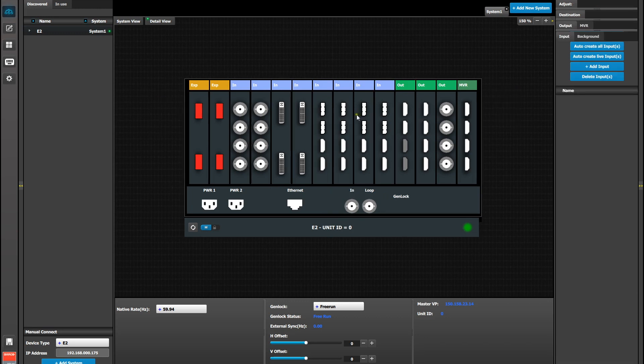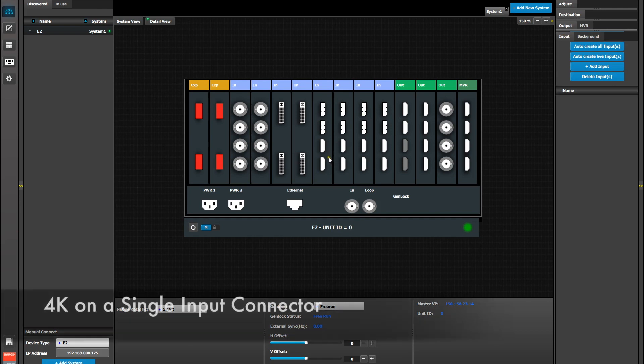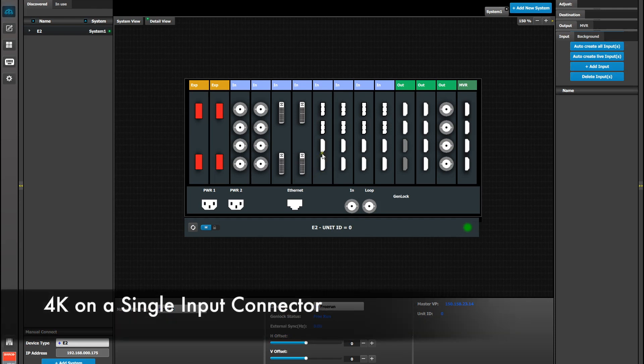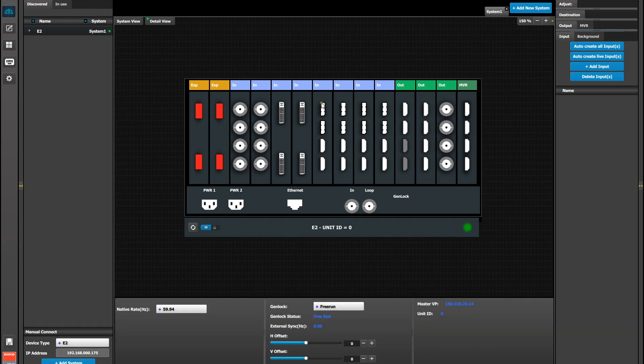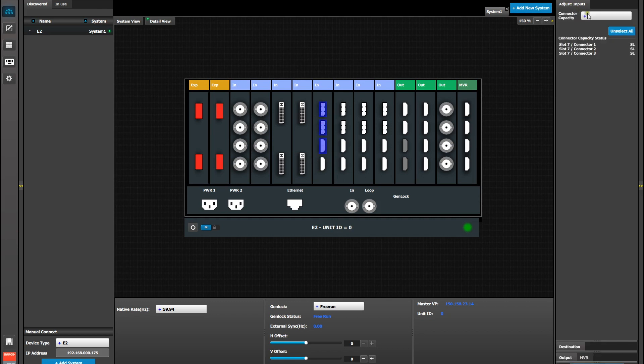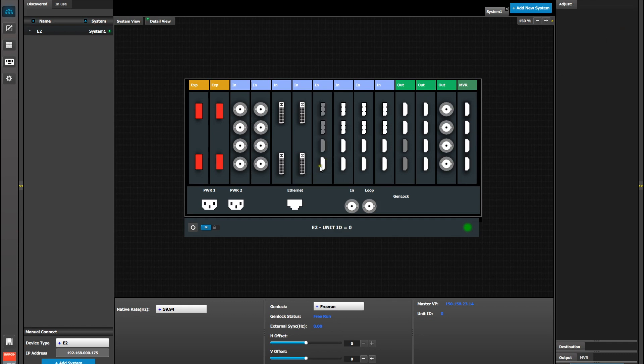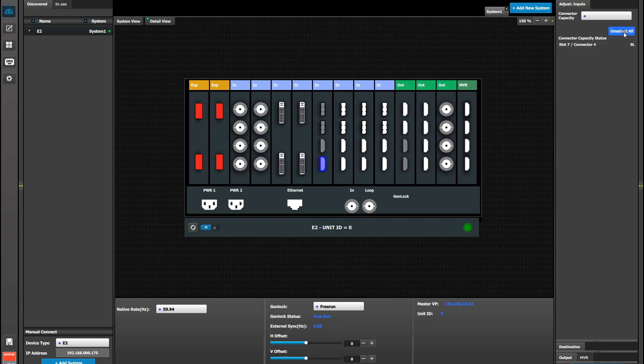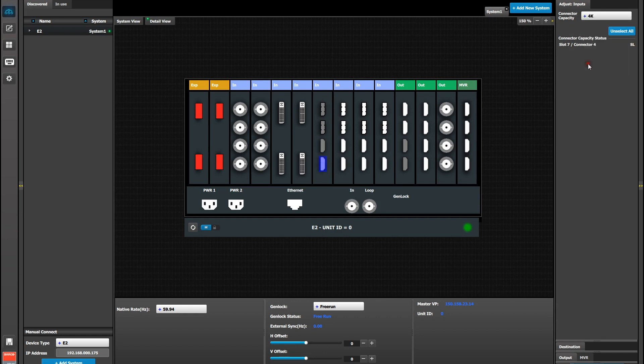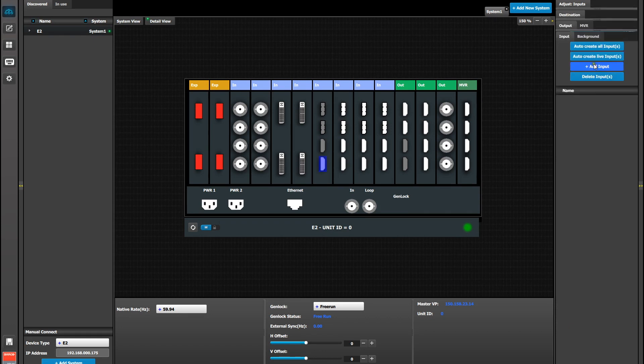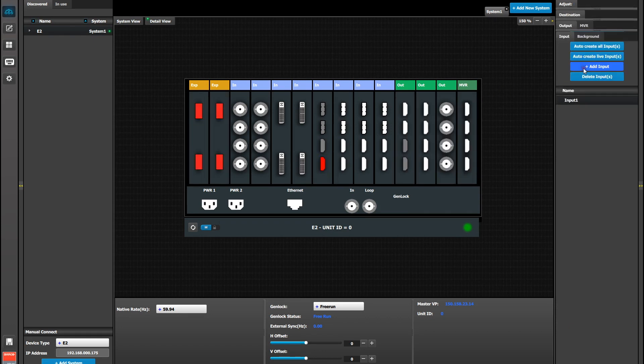Now we're going to set up a 4K signal coming in on this single HDMI on the bottom of this first combo card. But again we have to disable the other connectors because of the 4K capacity limit. So we select the other connectors and set their capacity to none. Then select our HDMI and change its capacity to 4K. Now we can add it as an input. So going to the input tab, add input, select the connector, done adding.